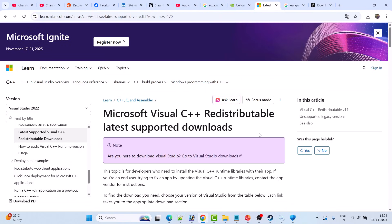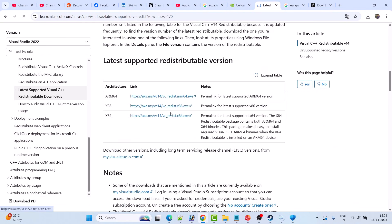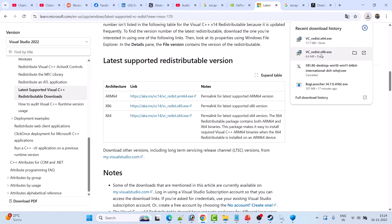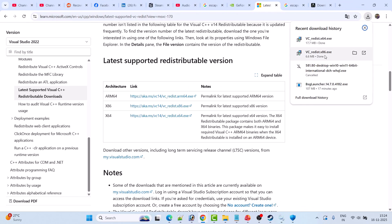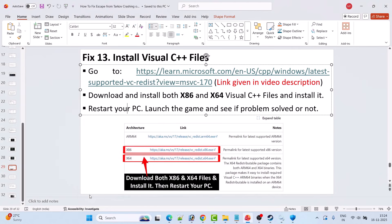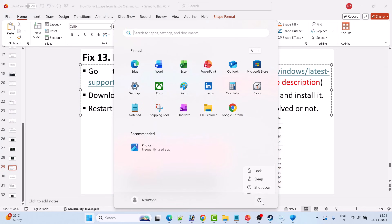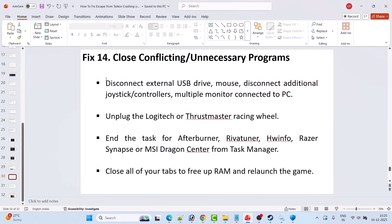Fix 13 is to install Visual C++ files. Go to the Microsoft website (link in the video description), scroll down and download both the x64 and x86 versions. Install both — if you see a Repair option, click Repair; if you see Install, click Install. After installing both versions, restart your PC and launch the game to check if the problem is solved.